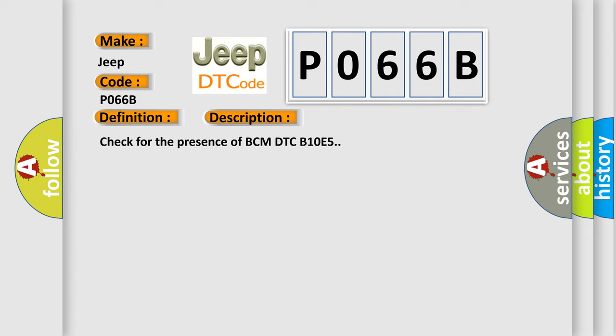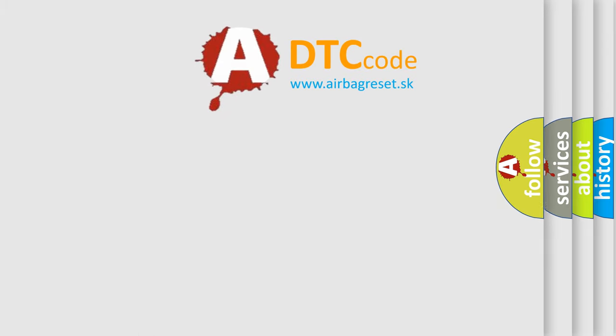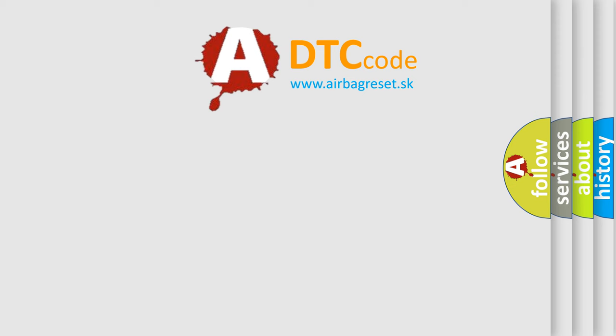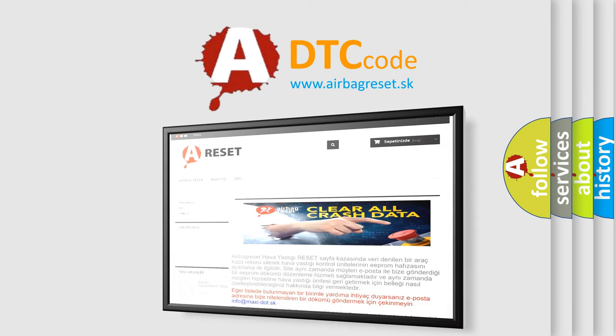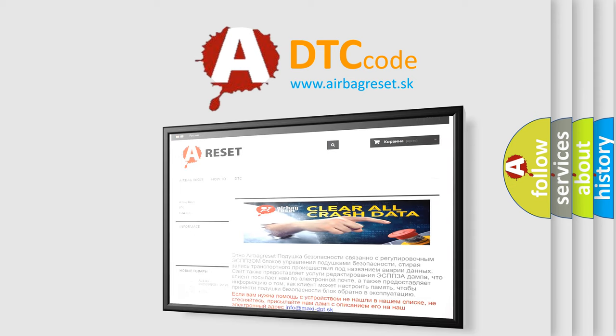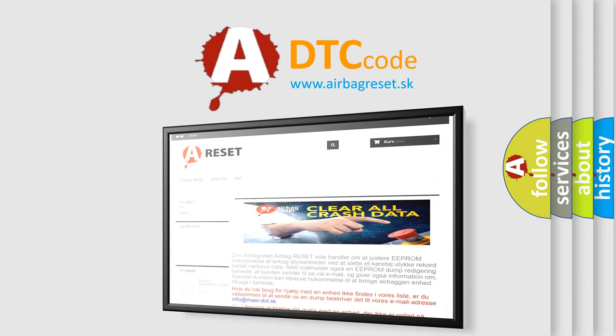The Airbag Reset website aims to provide information in 52 languages. Thank you for your attention and stay tuned for the next video.